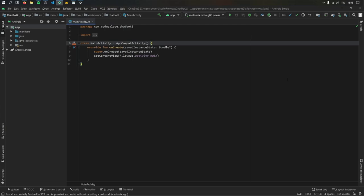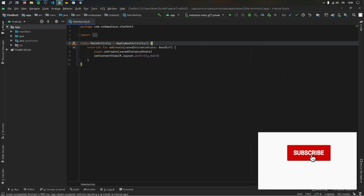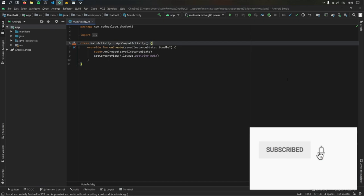Welcome to the third part of the chatbot app in Android Studio series. In the last video, we worked on the UI and set up the app so we could actually display everything we need to. So now it's finally time to actually work on the logic.